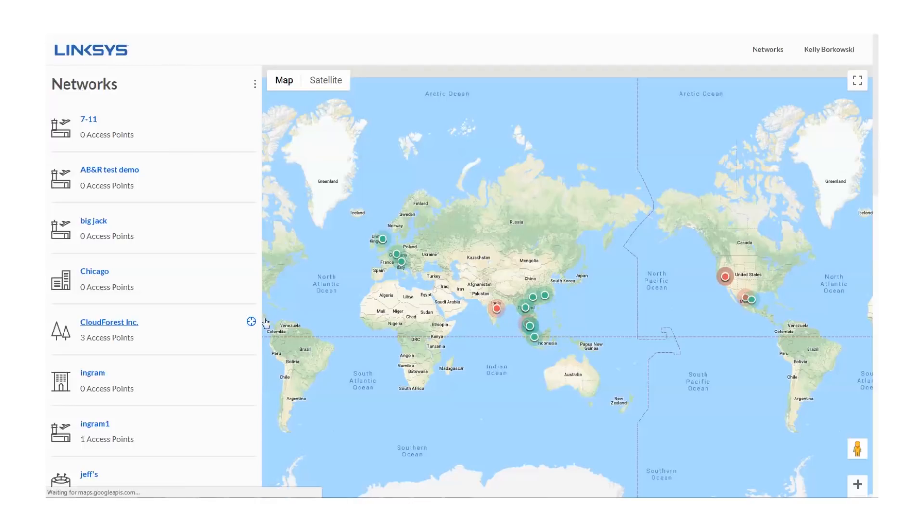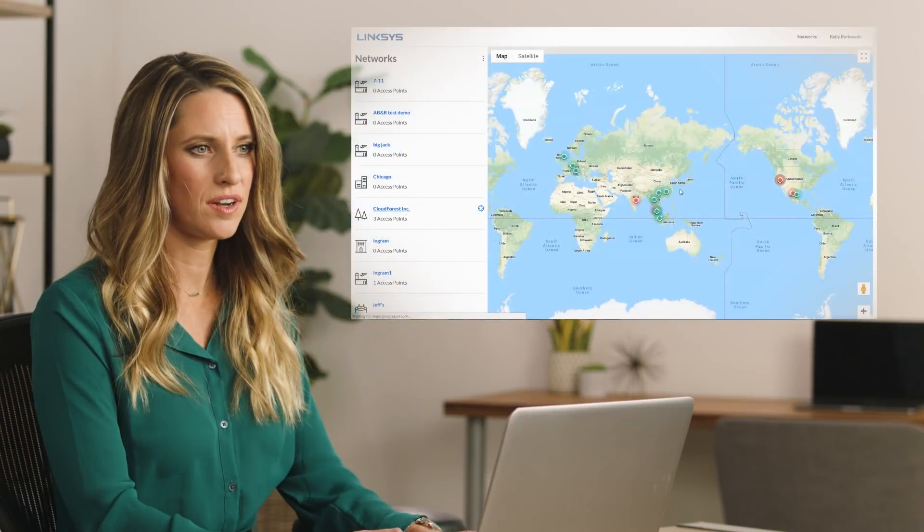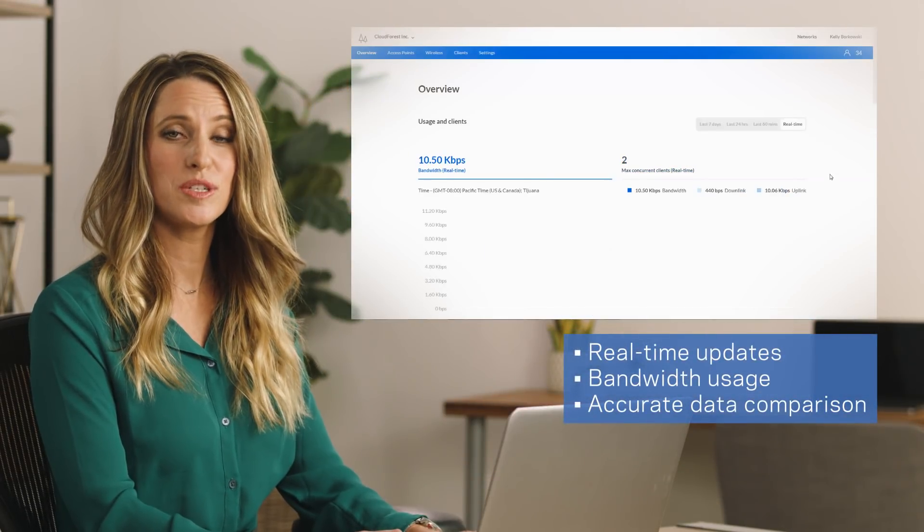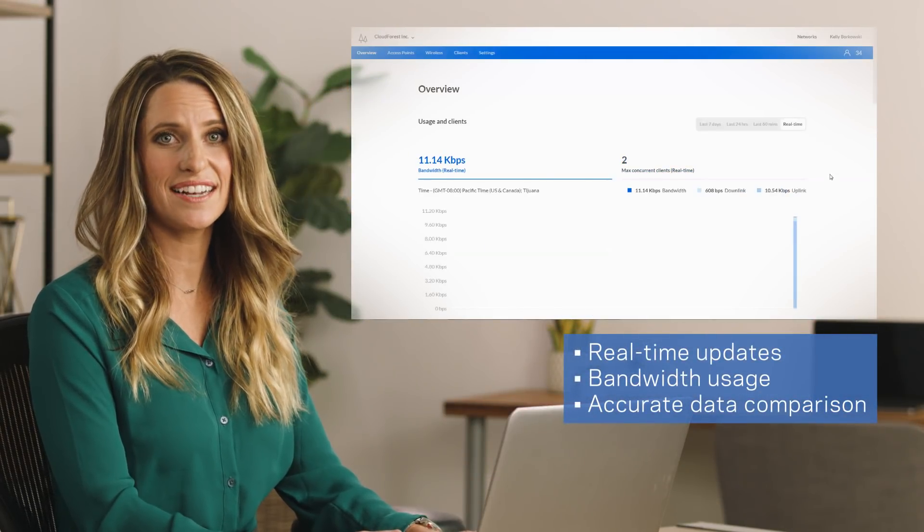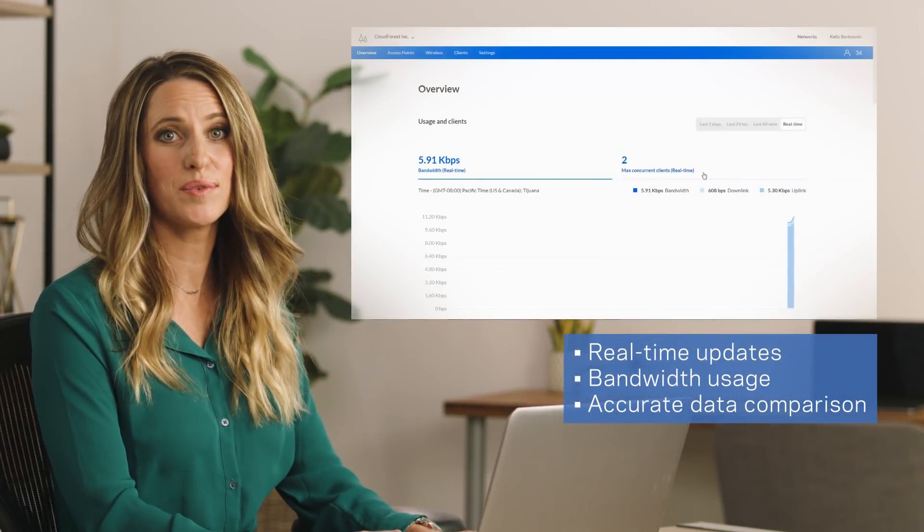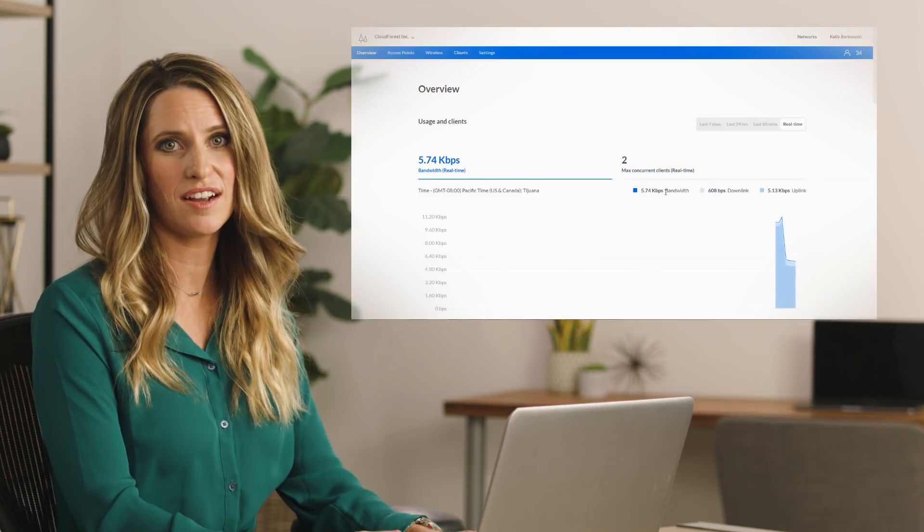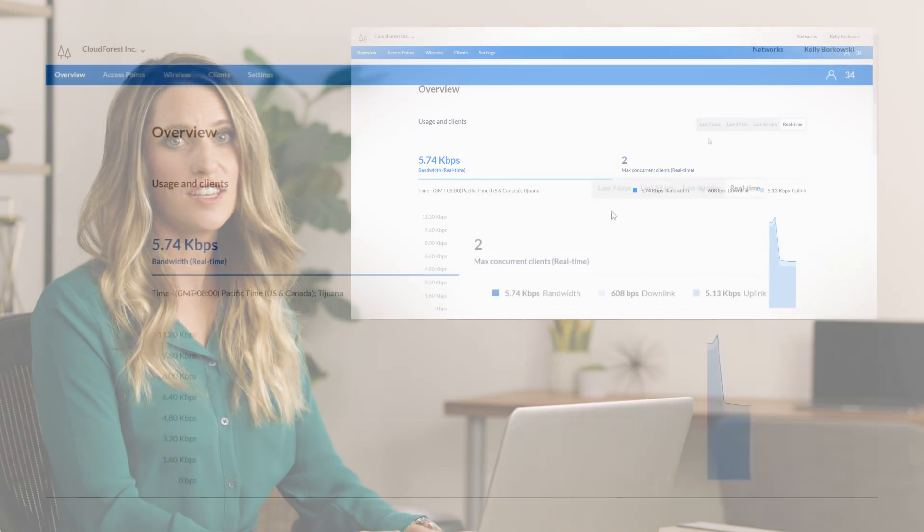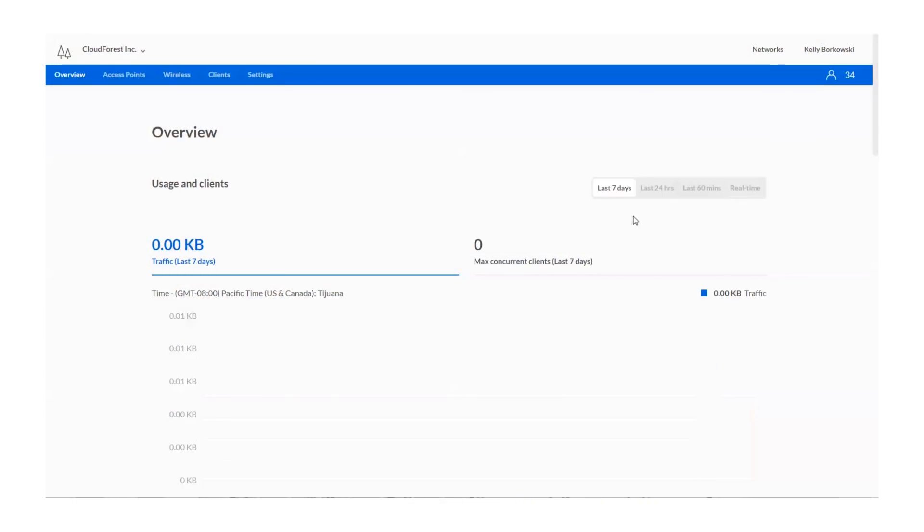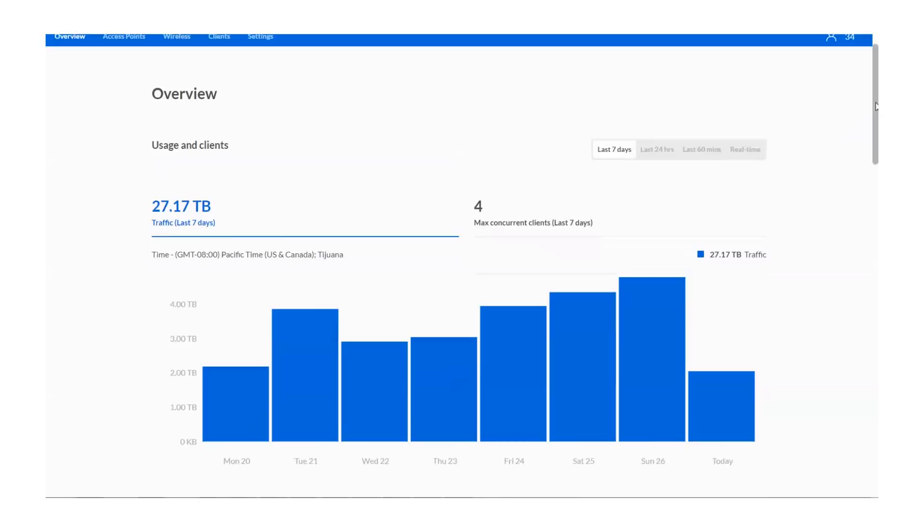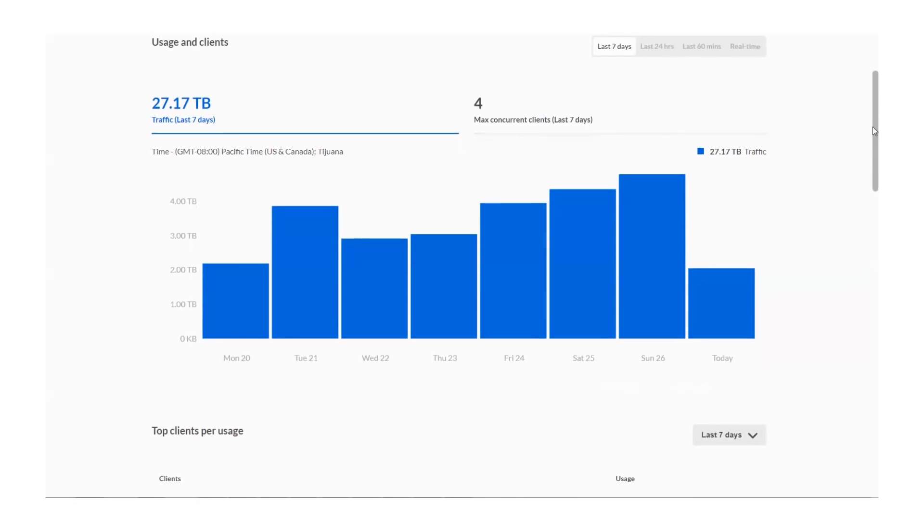Next, select a specific network to view the intuitive overview page, which shows you how many connected clients you have in real time and the amount of bandwidth they are using. You can check the same data for the last week, 24 hours, or 60 minutes.